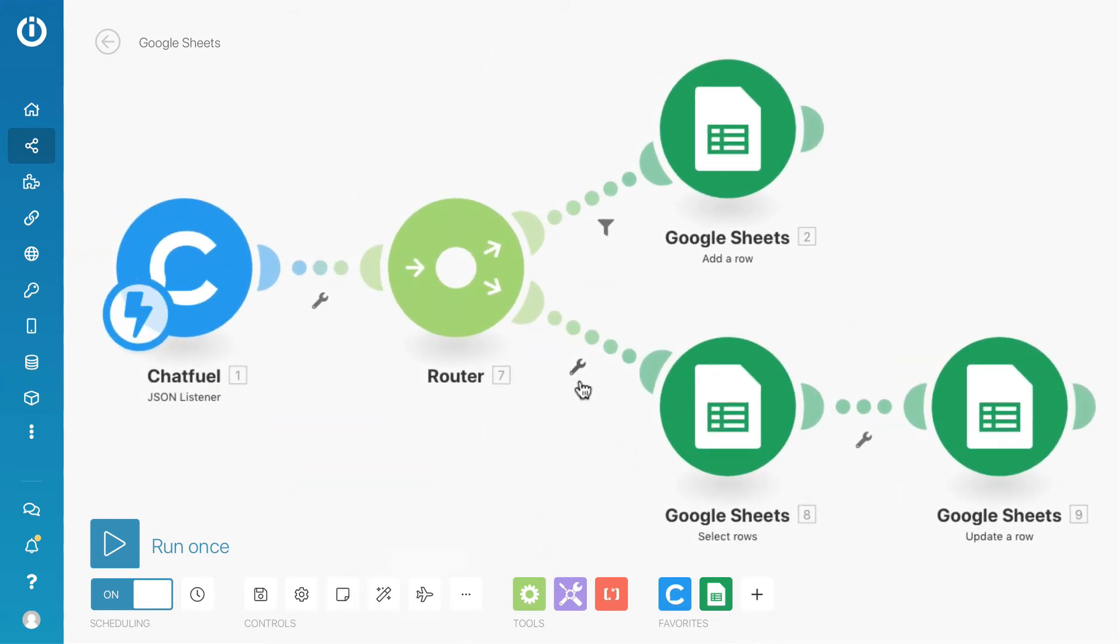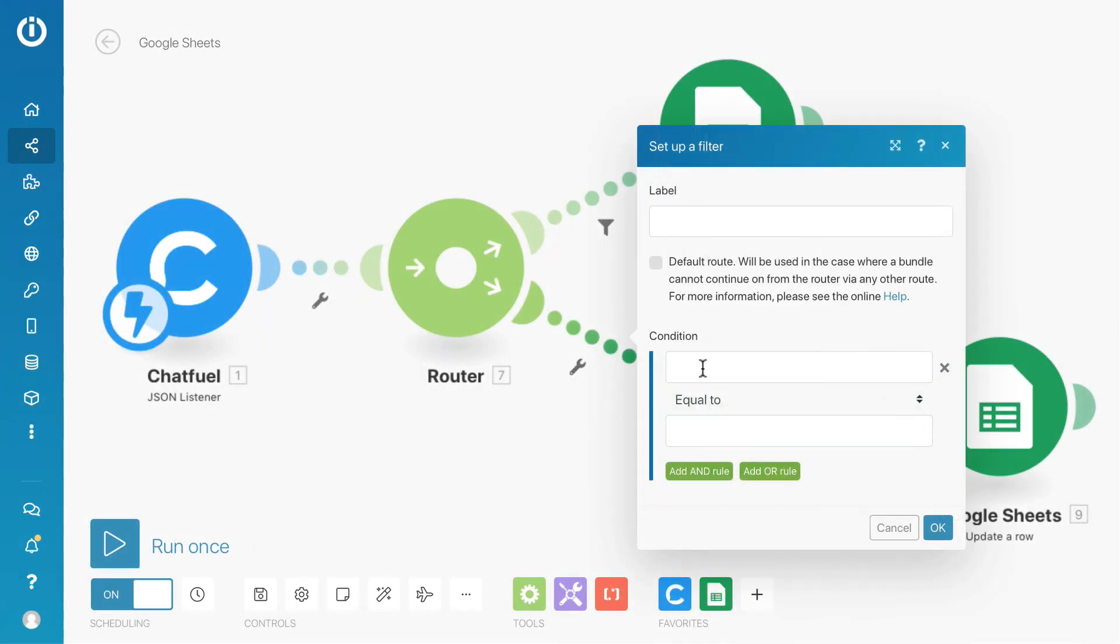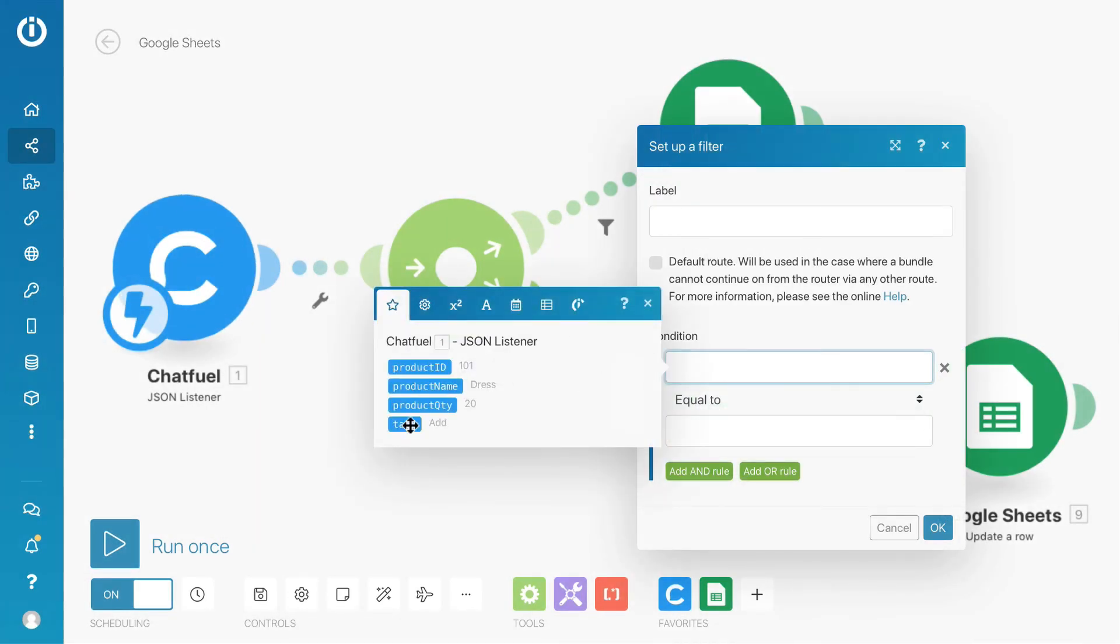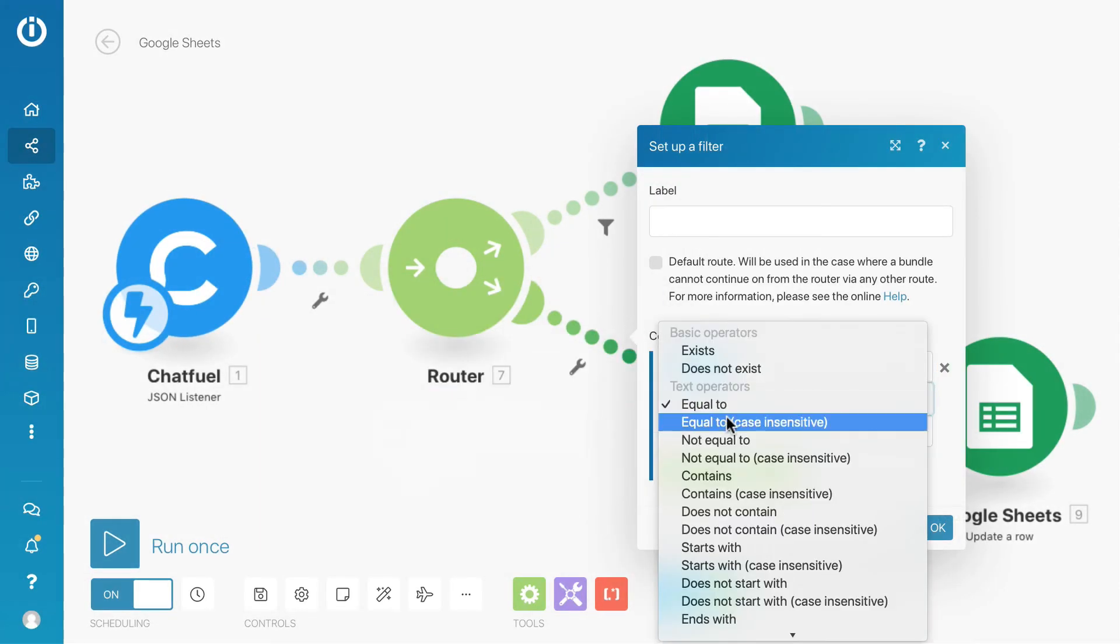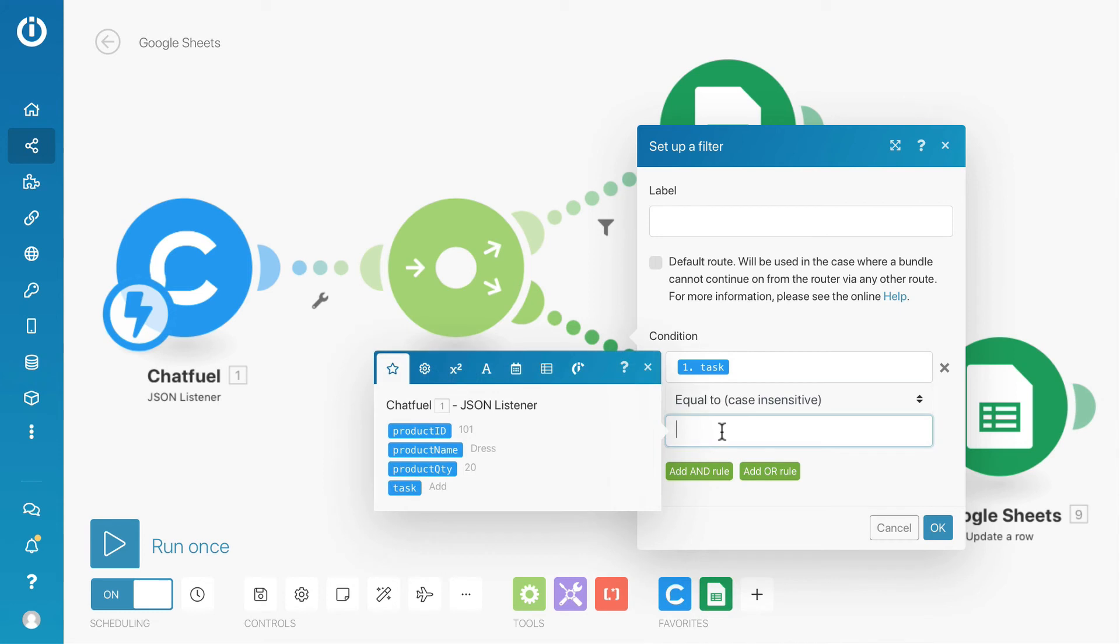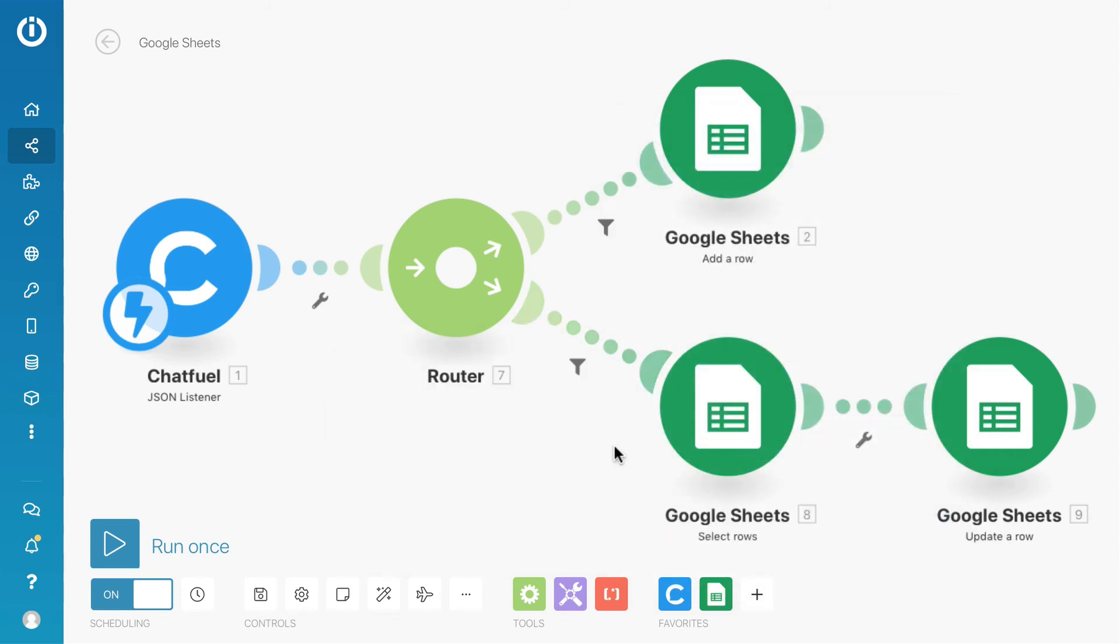After that, remember to set the filter: Task is equal to update. Save the scenario and we can test the bot.